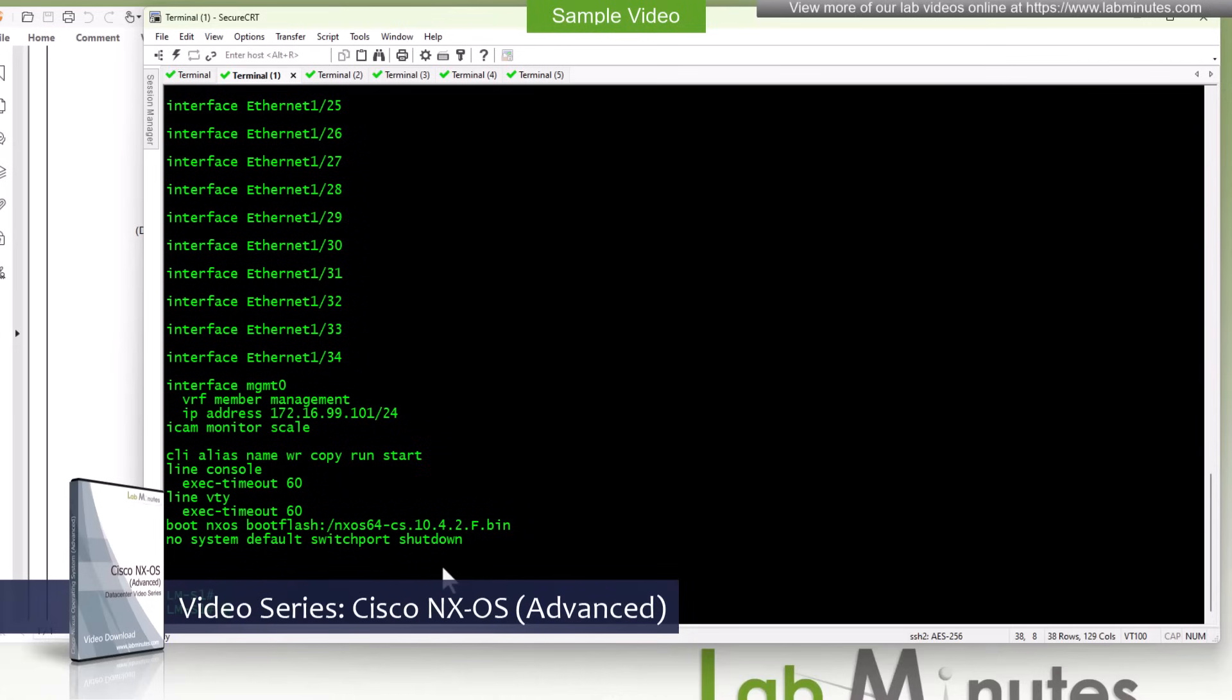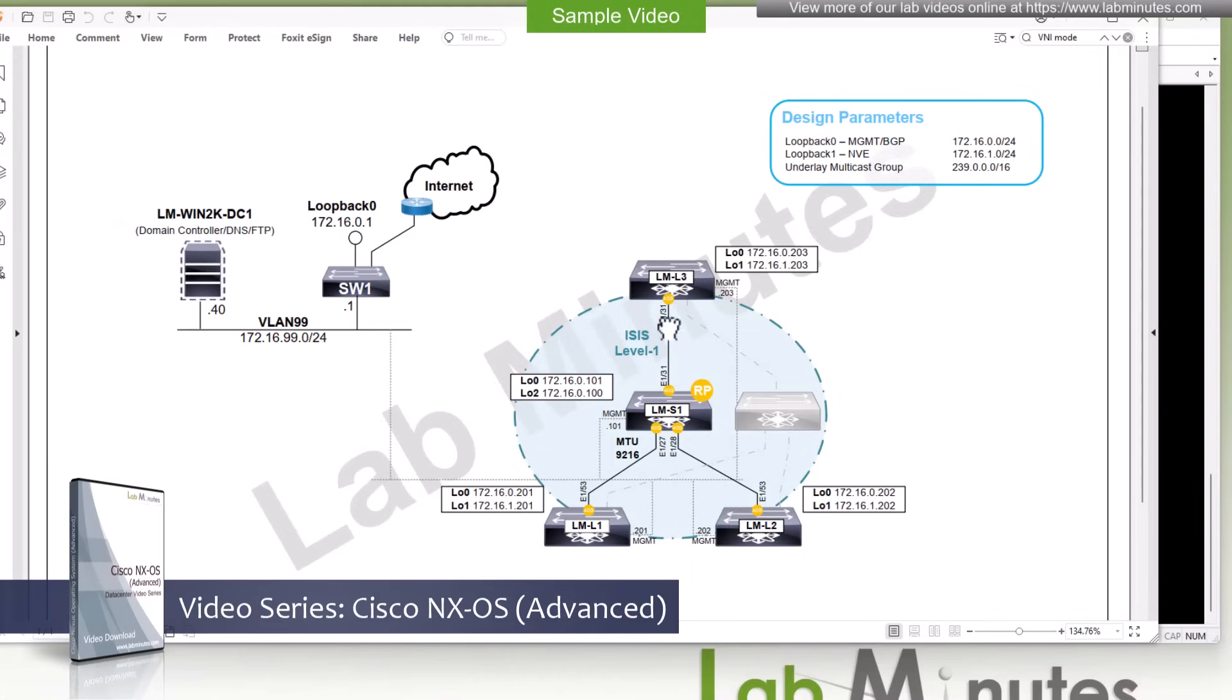And you can refer back to our previous video series on different options to bootstrap your NX-OS switch. Here we just simply have our template and just copy and paste into each one of our switches that we have right here. They all have identical config except for the management IP address.